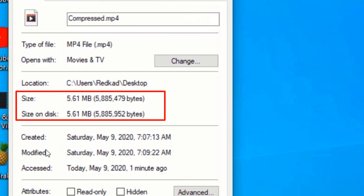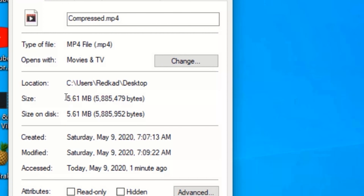This is the size of the compressed video. And as you can see, the new file size is 5.61 MB.